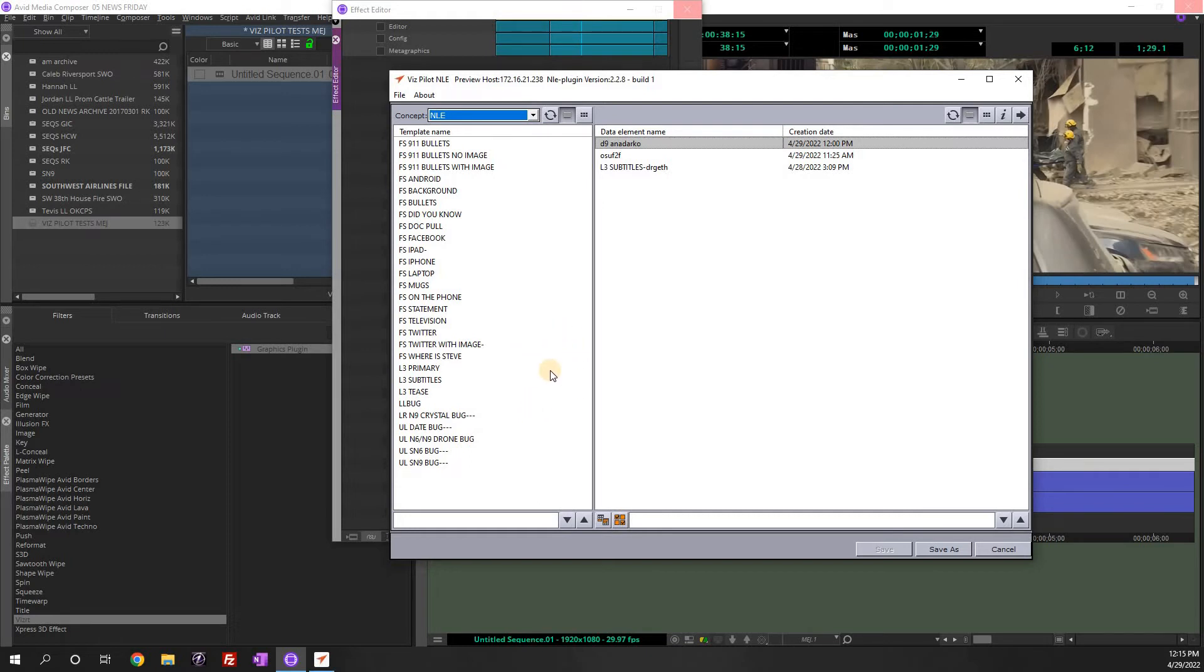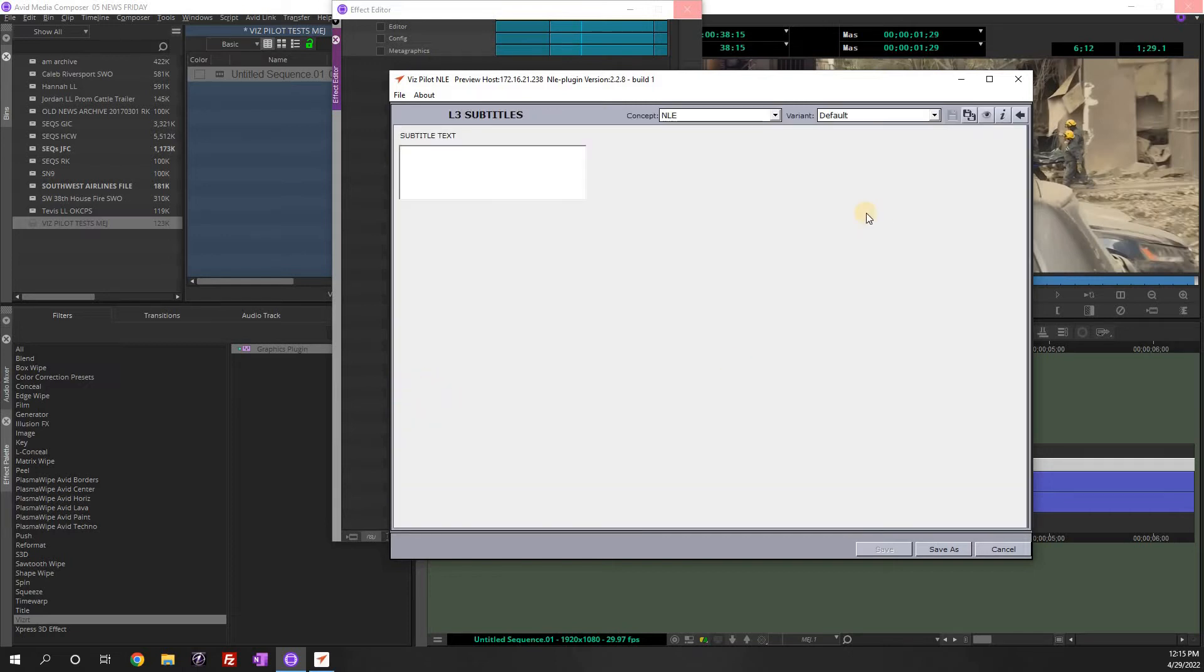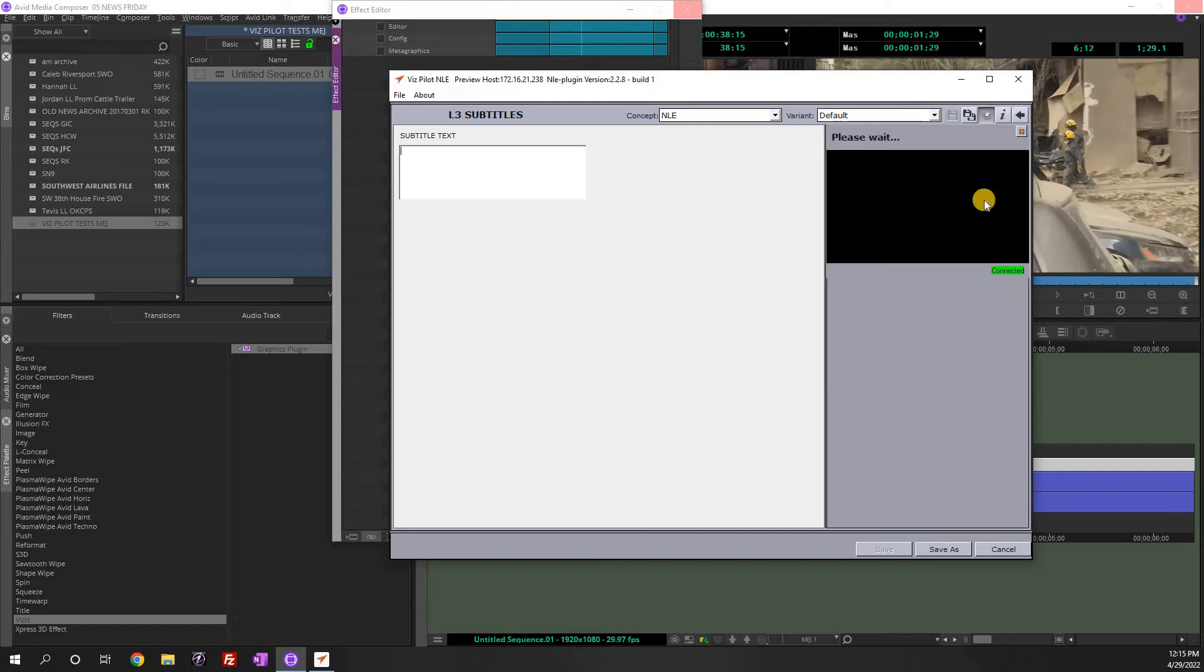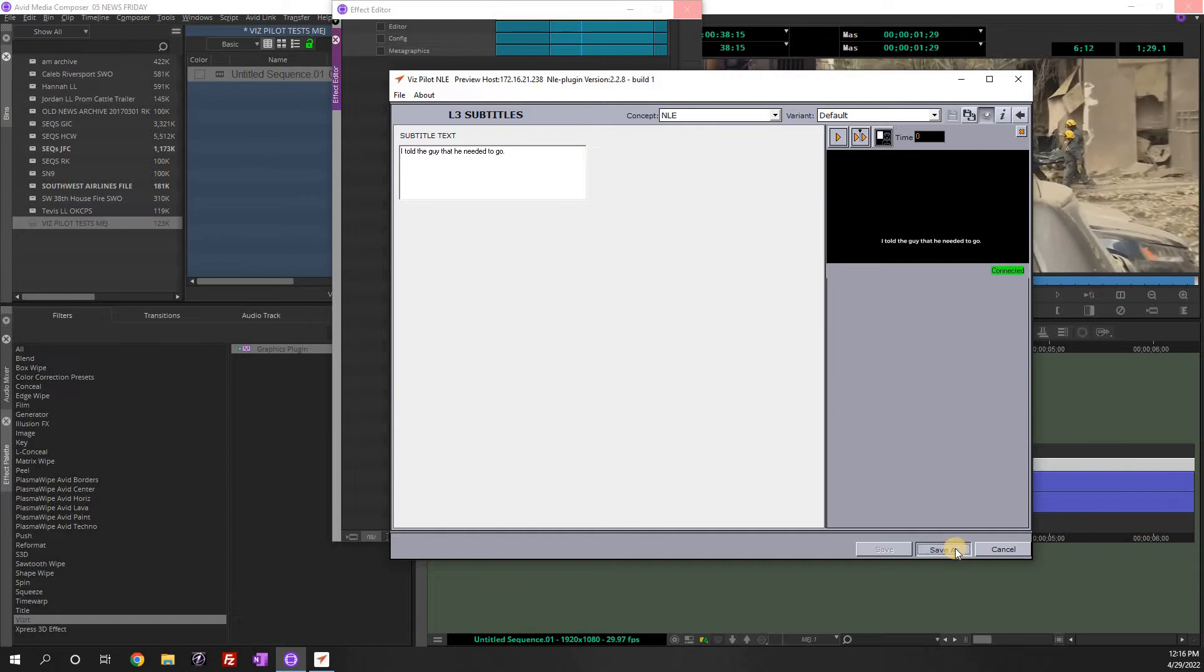And so let's just show what this looks like. So let's say we need to add lower third subtitles, which is right here. If I double click on that, and up here you hit this eye icon, we'll click that, gives you a preview viewer. And so up here I'm just going to type, 'I told the guy that he needed to go.' And over here you'll see it types up right there.